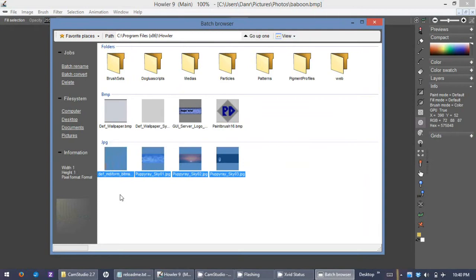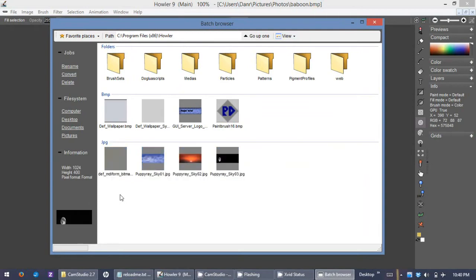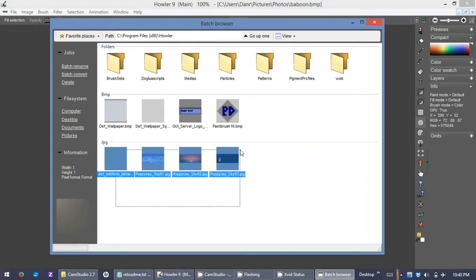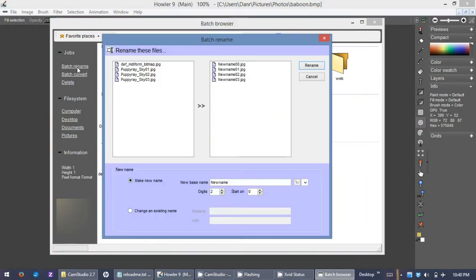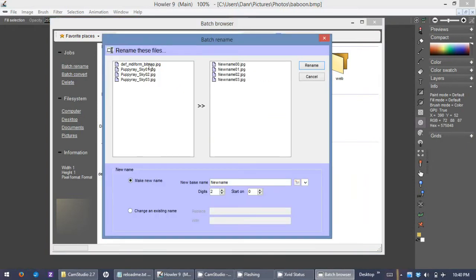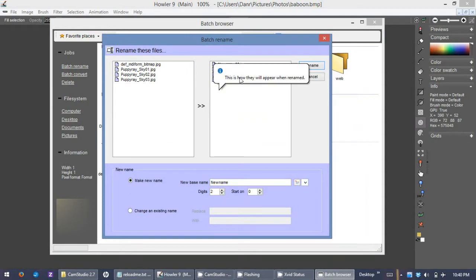You simply select the files you want to rename or convert, and then you go to here under jobs, you select batch rename, and you see the files listed that you selected.